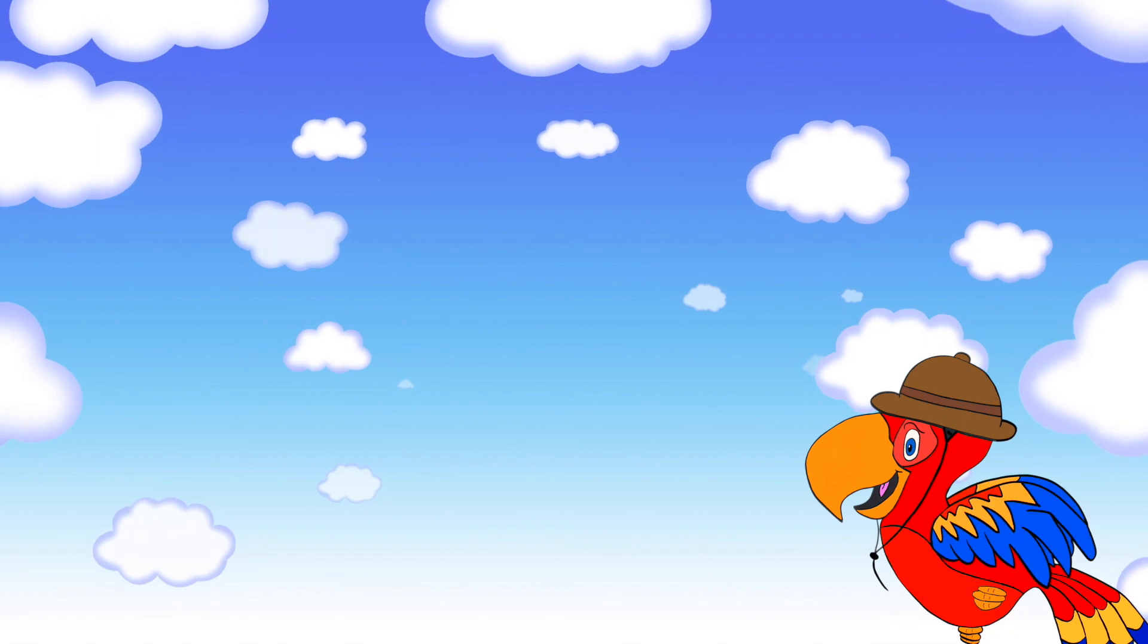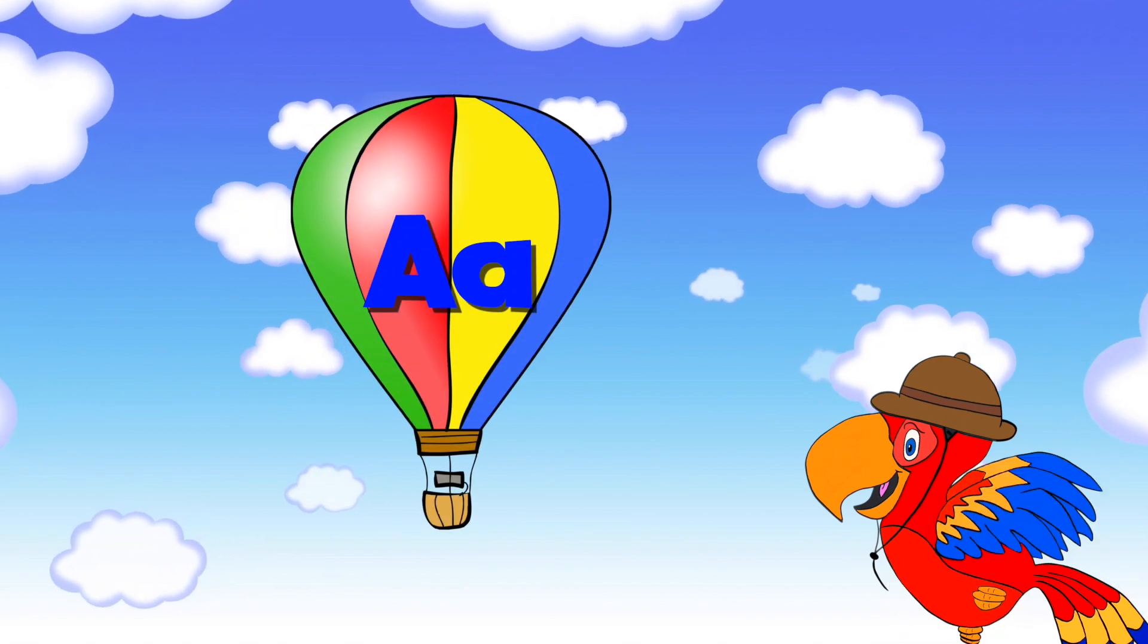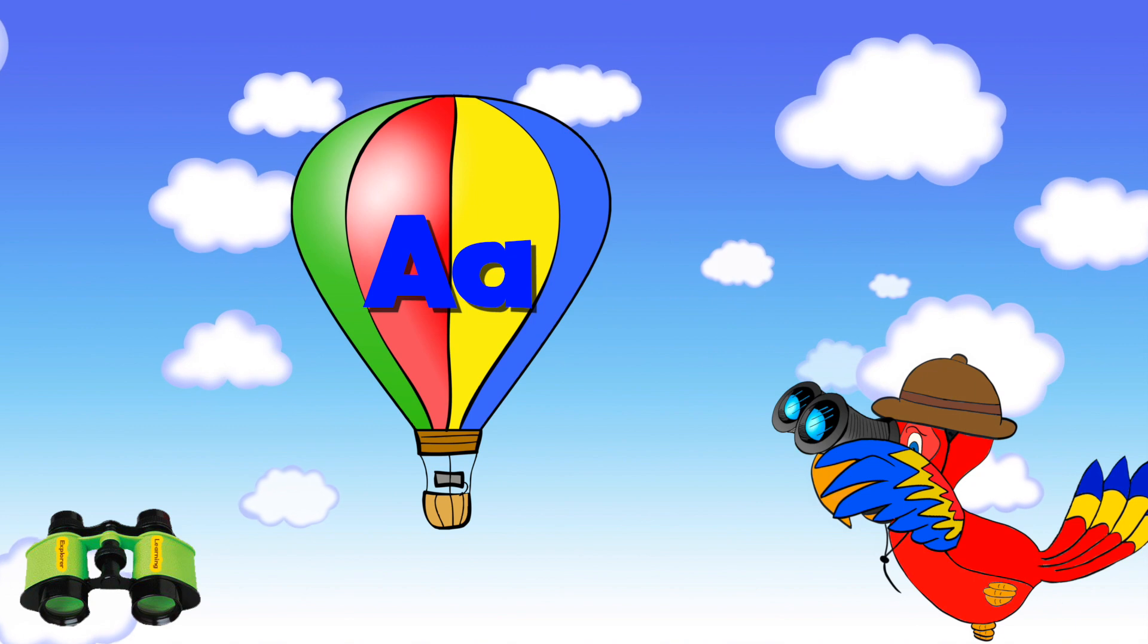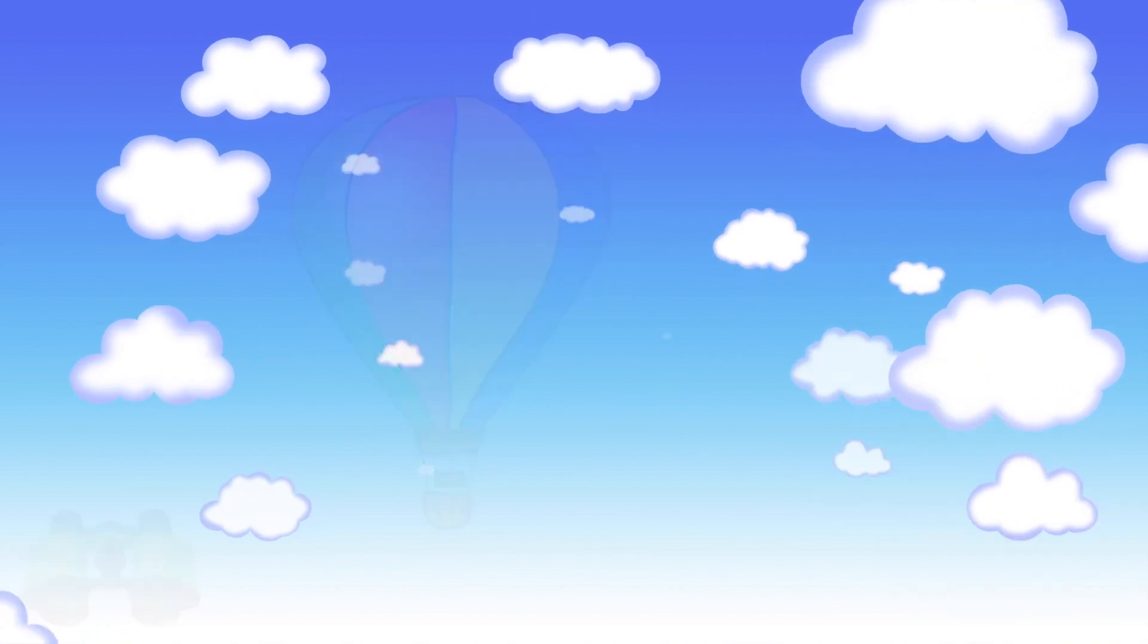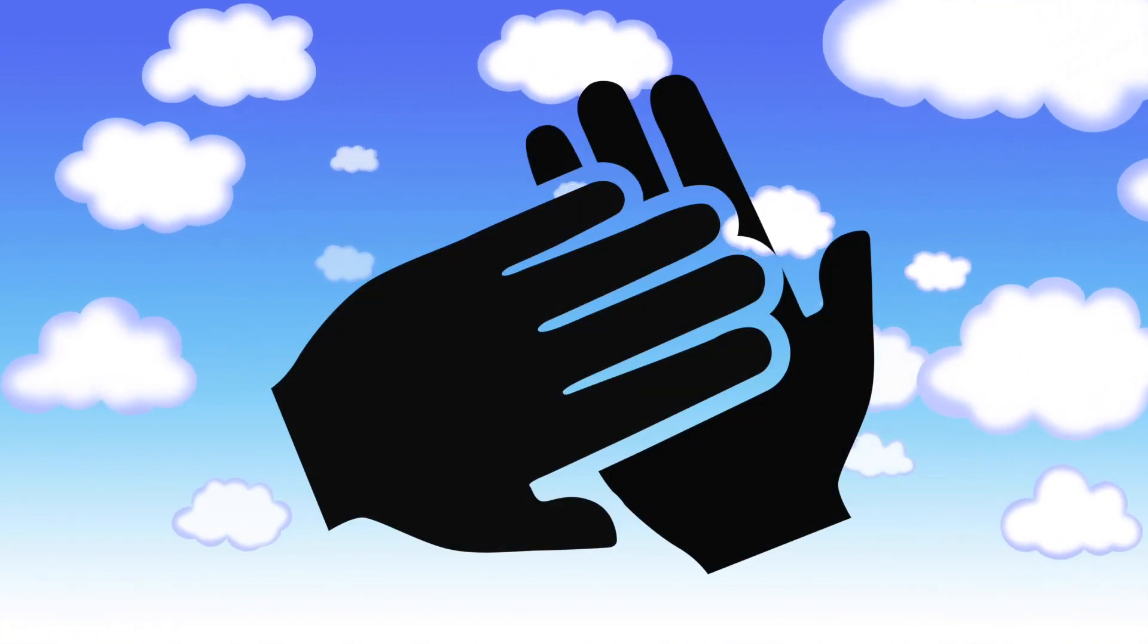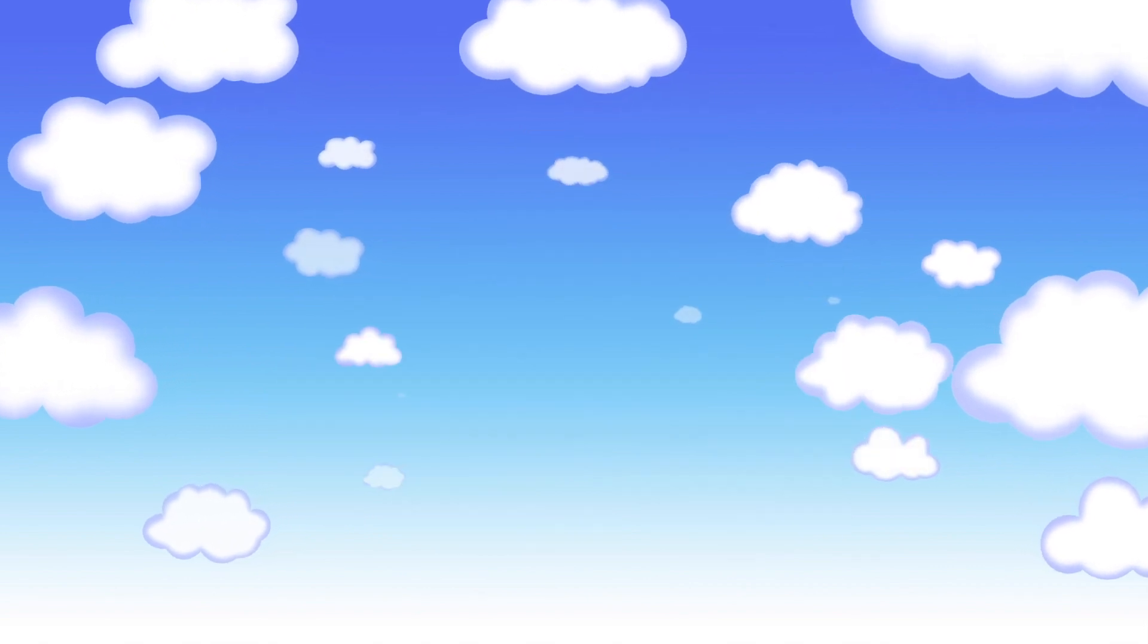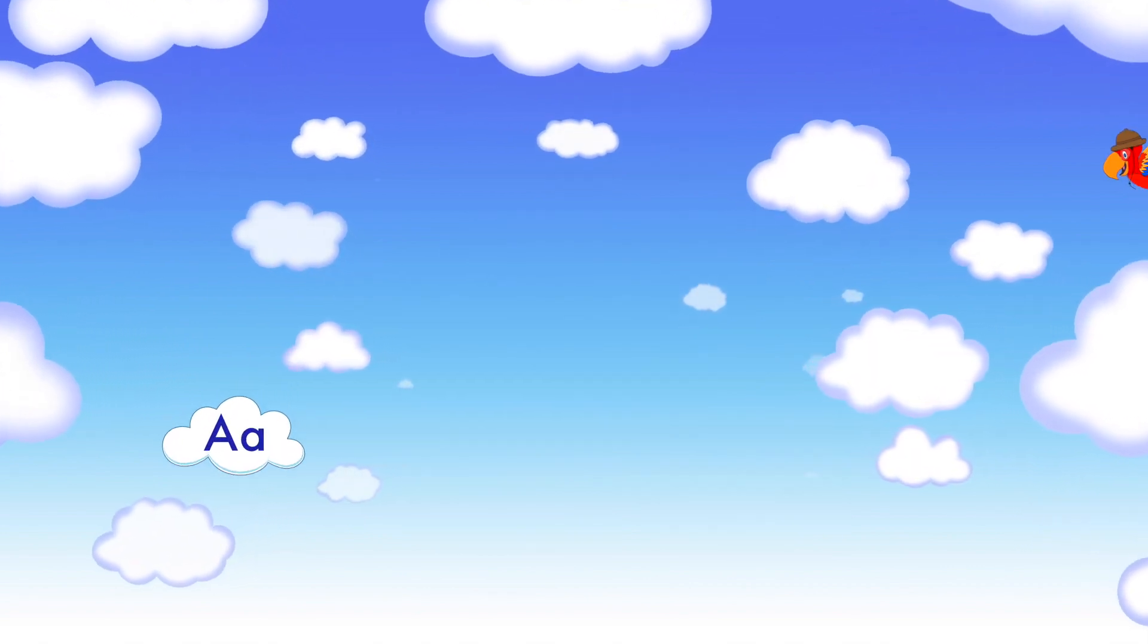Today, Ollie is looking for pictures that have the letter A sound at the beginning. Get out your binoculars and let's identify the pictures that start with the A sound. Clap once when you see a picture that starts with an A. Are you ready? Let's go!